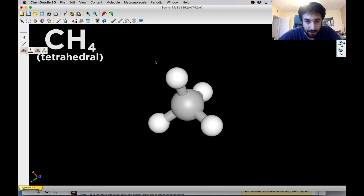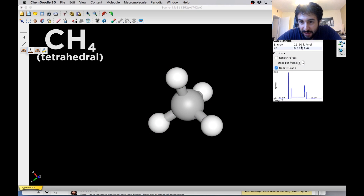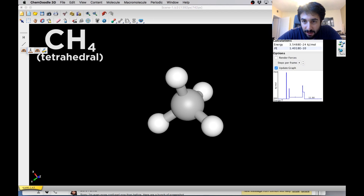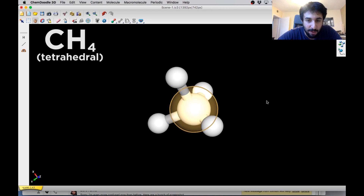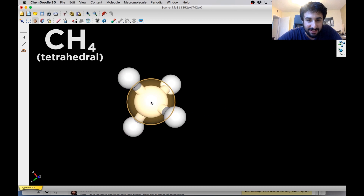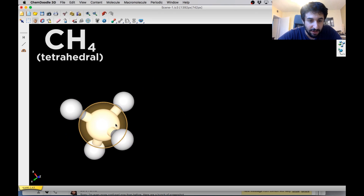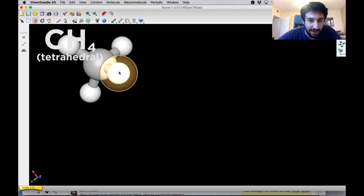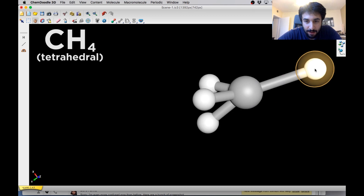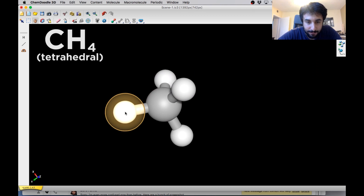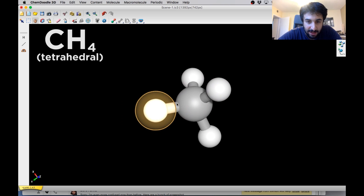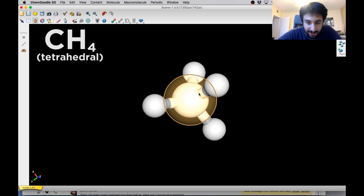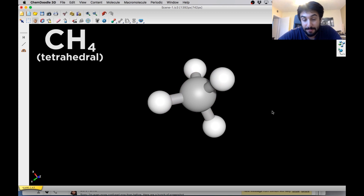Which is exactly what we expect for a molecule that has tetrahedral electron domain geometry and molecular geometry, as there are no lone pairs there. Just to show one other thing here that's kind of fun, we can turn auto-optimize on. That is going to ensure that if we want to manipulate this molecule in any way, it is going to stay optimized. So I can drag this around by the carbon atom, I can drag this around by one of the hydrogen atoms, and we can see that it will always retain the same geometry and the same bond angles. Okay, so that is methane.